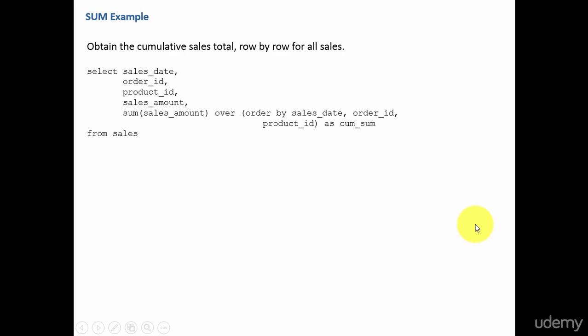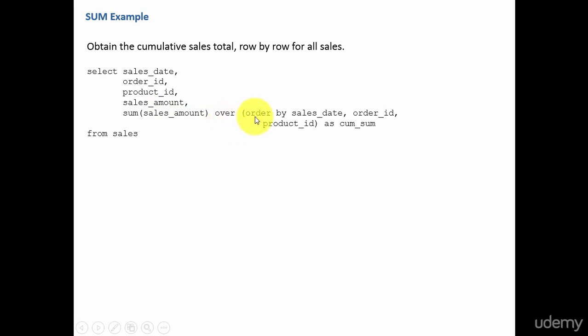In this example, let's learn how to obtain the cumulative sales total row by row for all the sales in the sales table. We will use the SUM aggregate function to achieve this. The SQL looks very simple: select the columns and SUM of sales amount OVER, ORDER BY the sales date, order ID, product ID — that gives the cumulative sum.